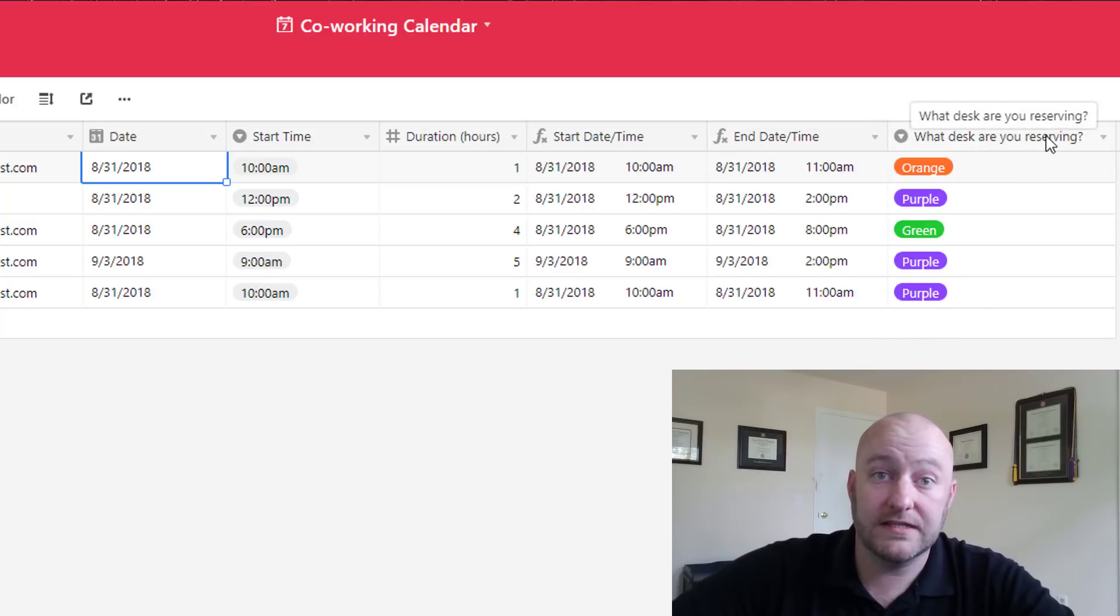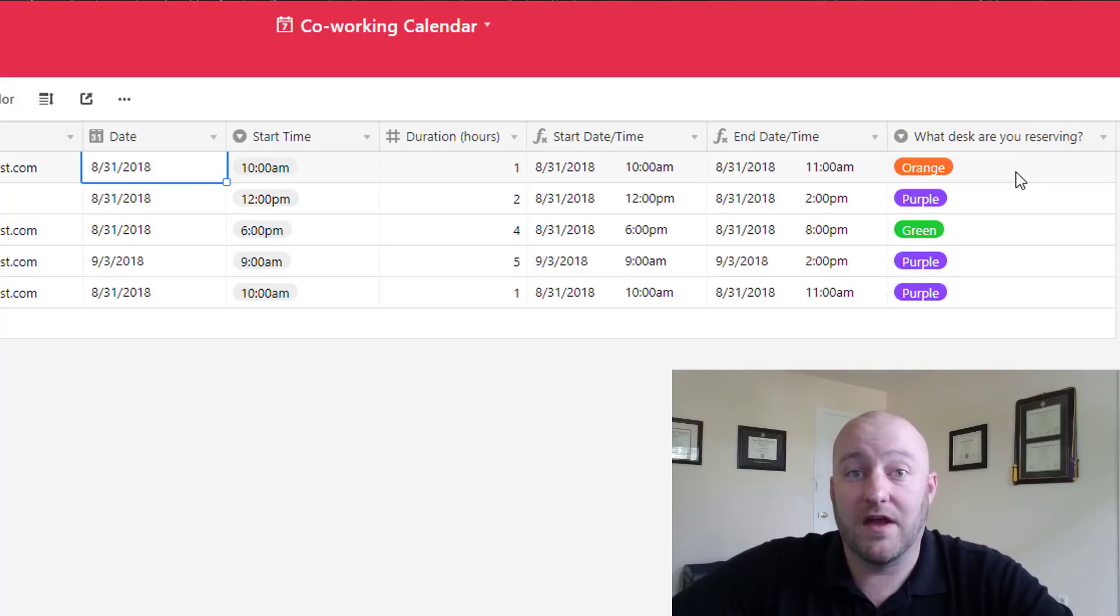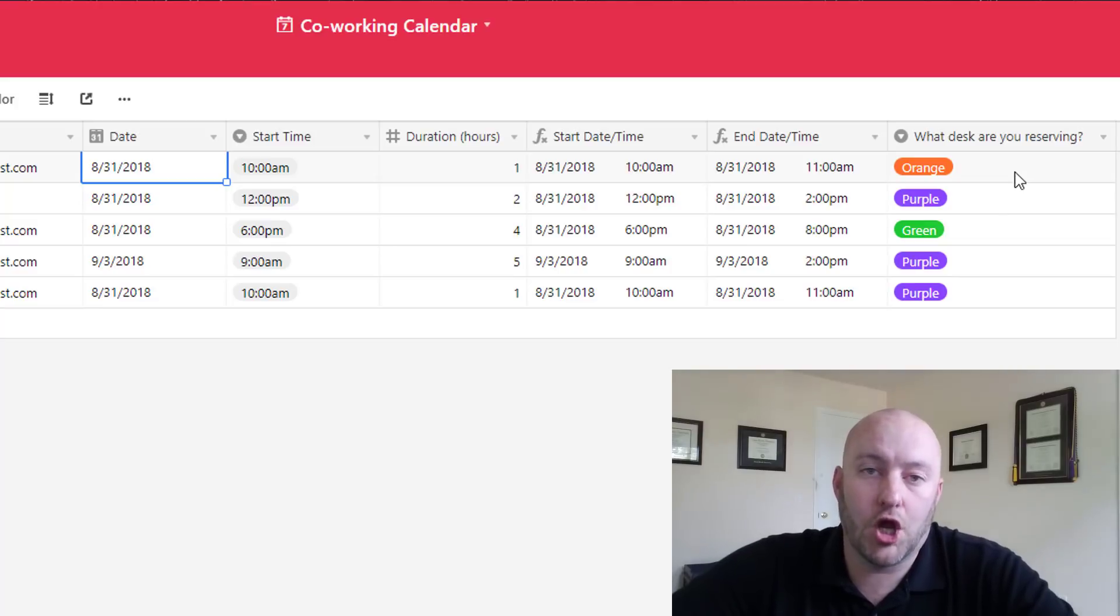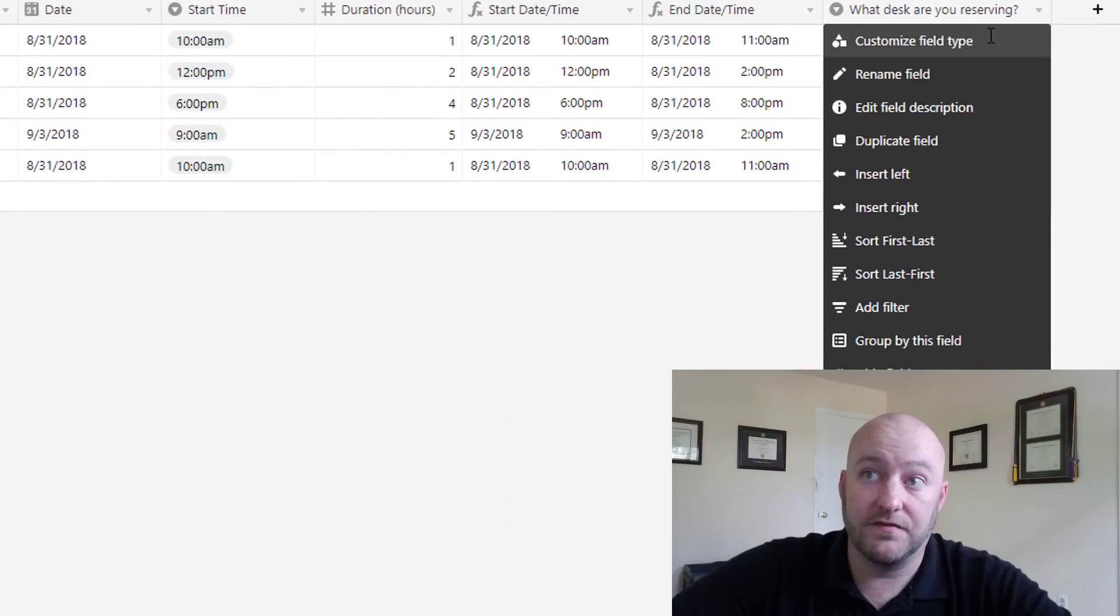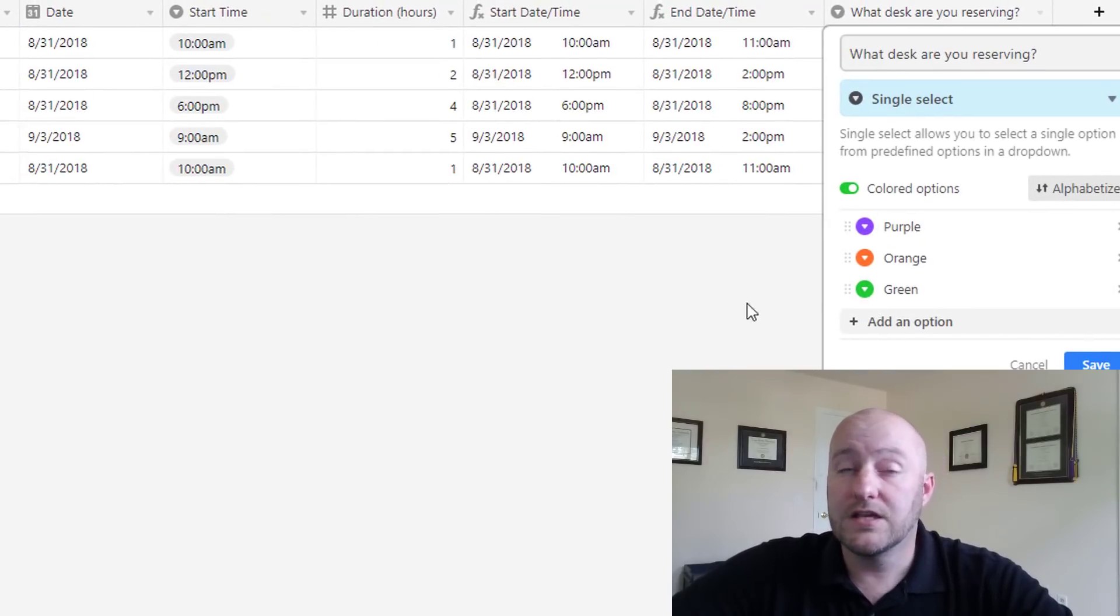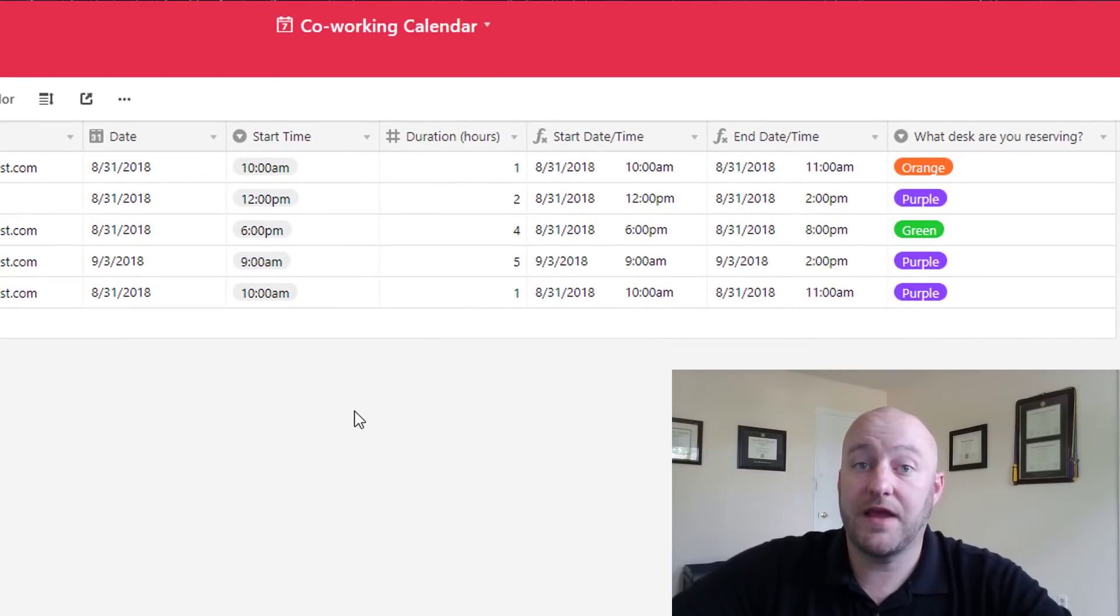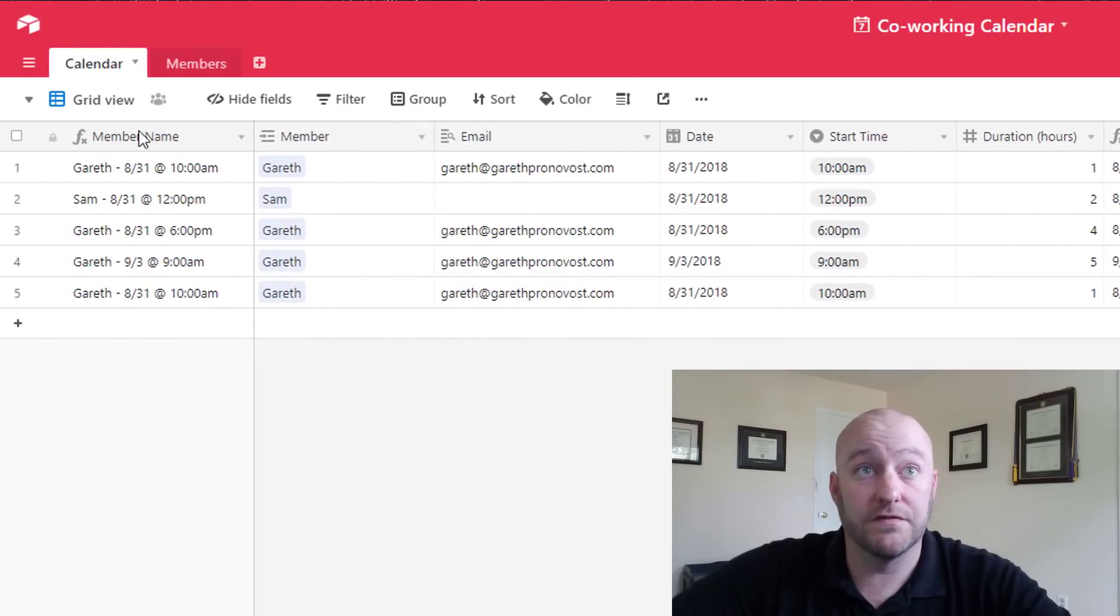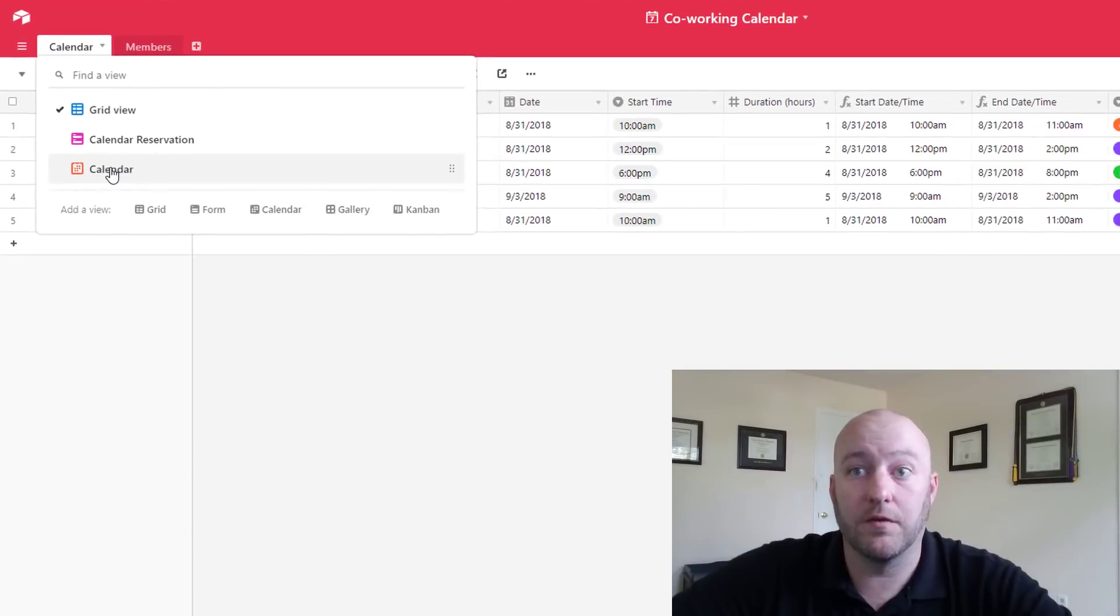And then lastly the last piece of data that we're collecting here is the desk reservation. So to make things simple I'm going to assume that we've got three different types of desks or three different desks and they are color coded so we've got orange, purple, and green. And so this is just a single select field that I've used and you'll see that I've purposefully chosen these colors to match. So that's the grid. Now that's how we start building our data so that we can start collecting it. Once we have it all set up then we are going to build those other fields.